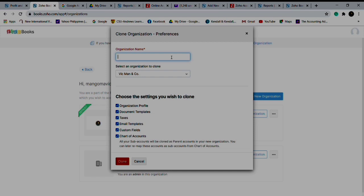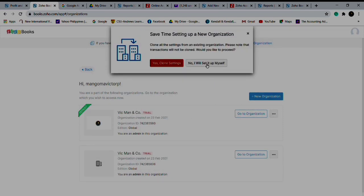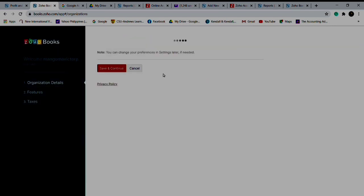You just input your new company name or client. For example, I have a client on medical spa beauty, but of course accounting works is the service I offer them. You can just say clone, but I would not like to do that this time. I will create a new organization and set it up myself.